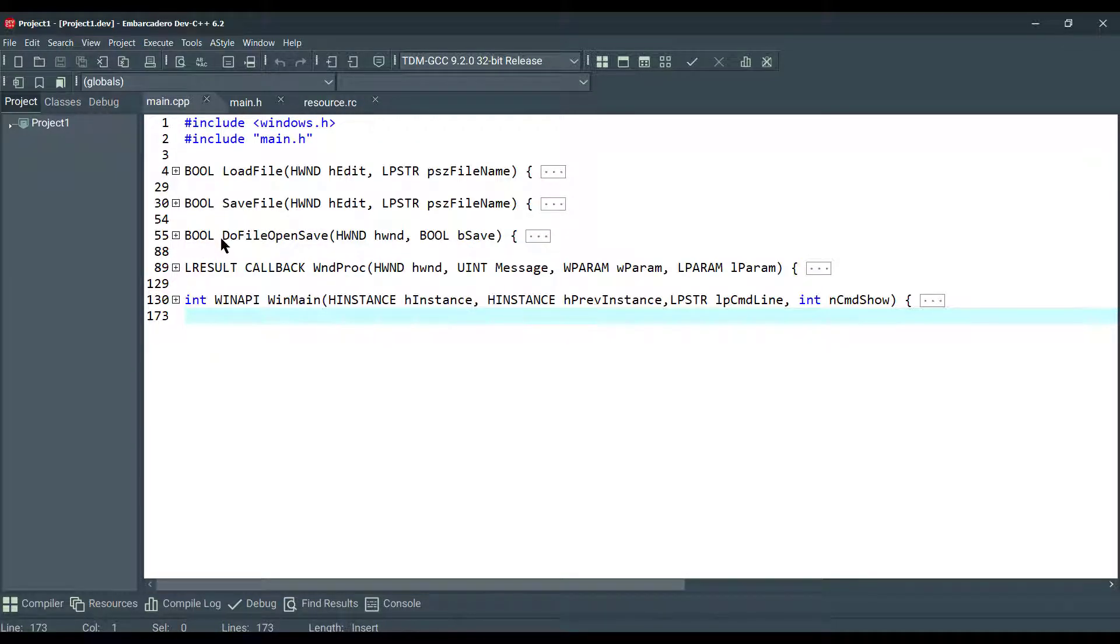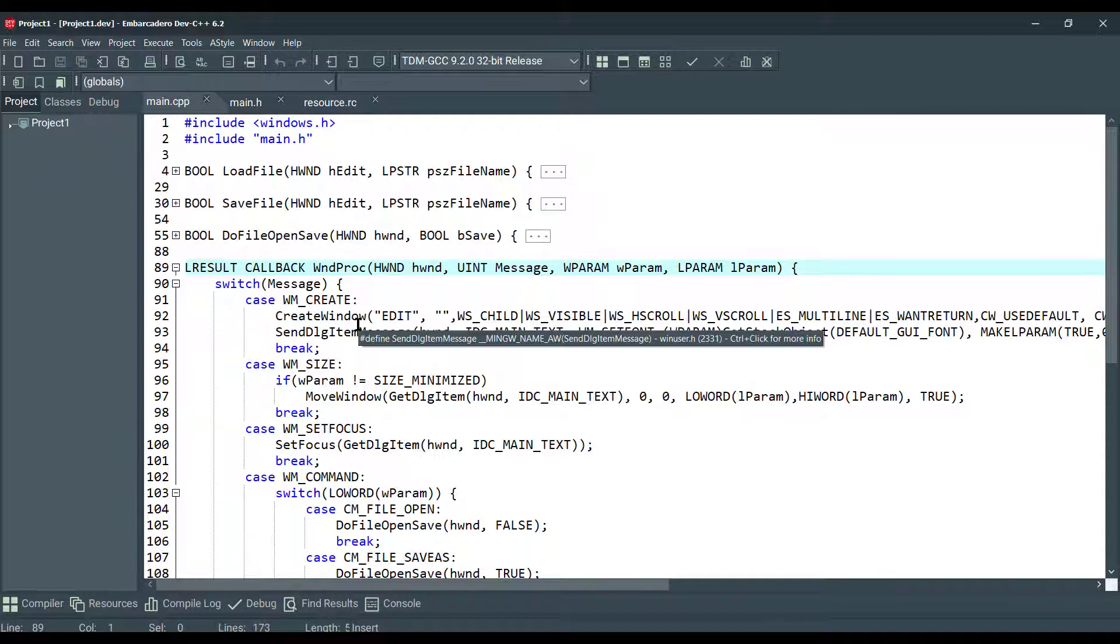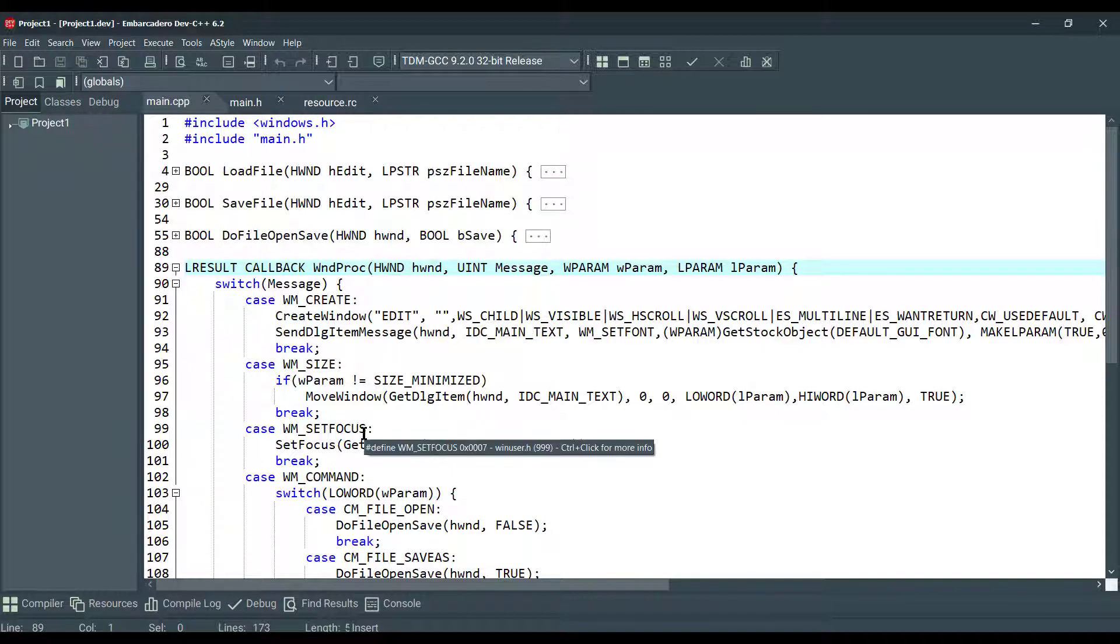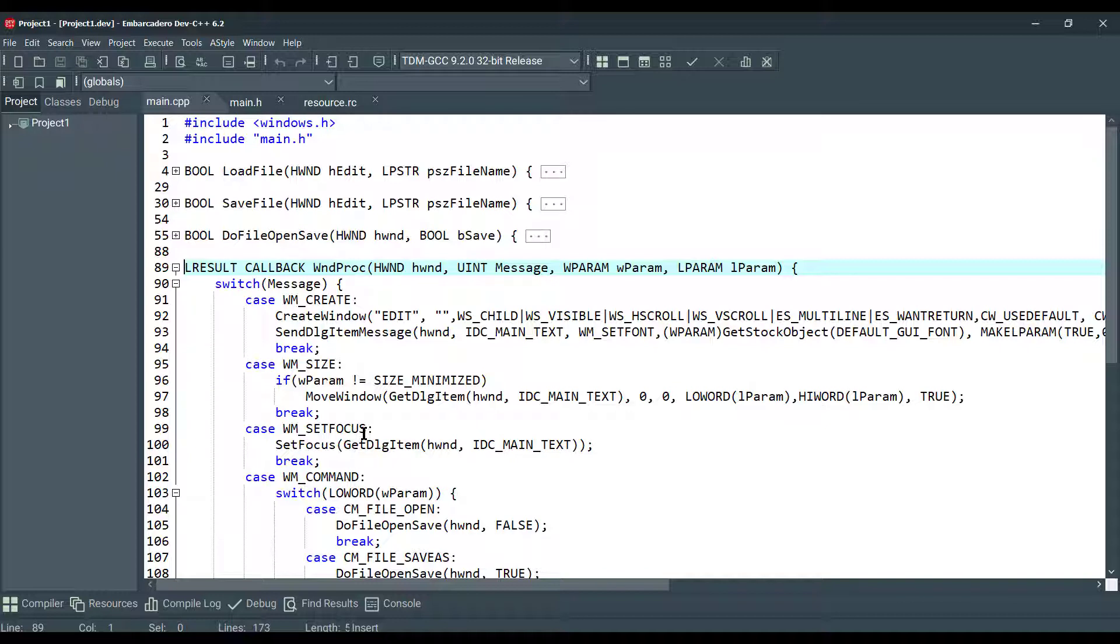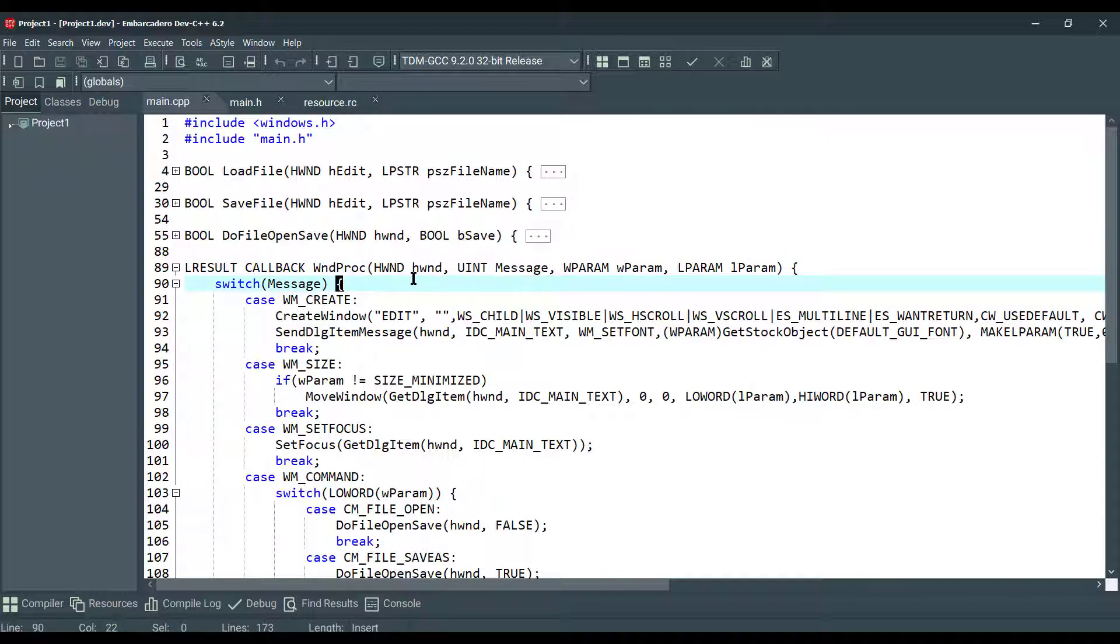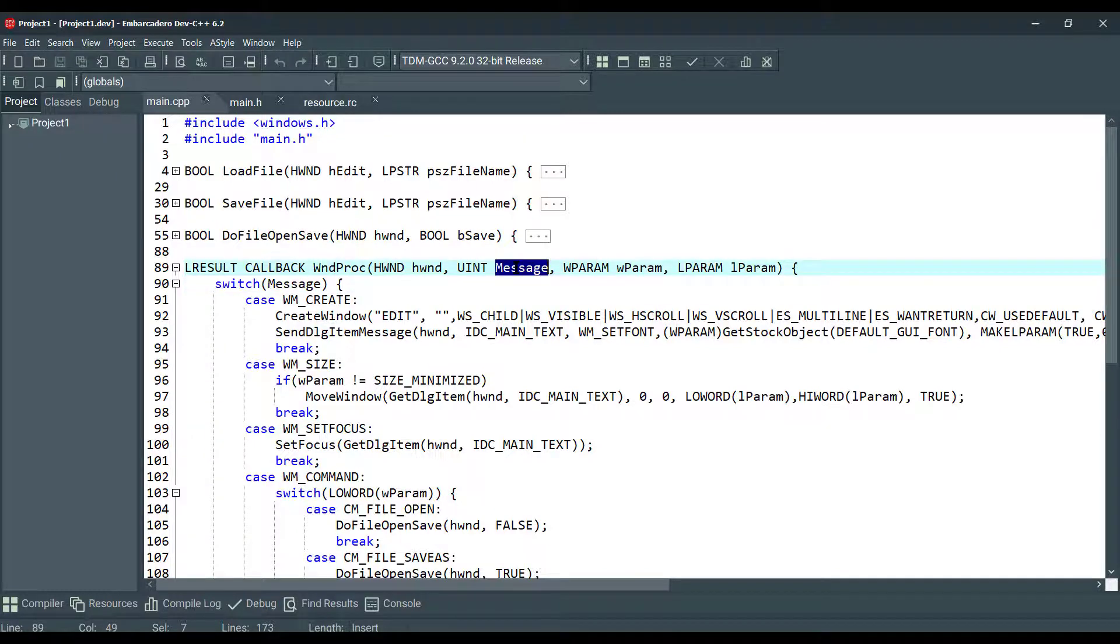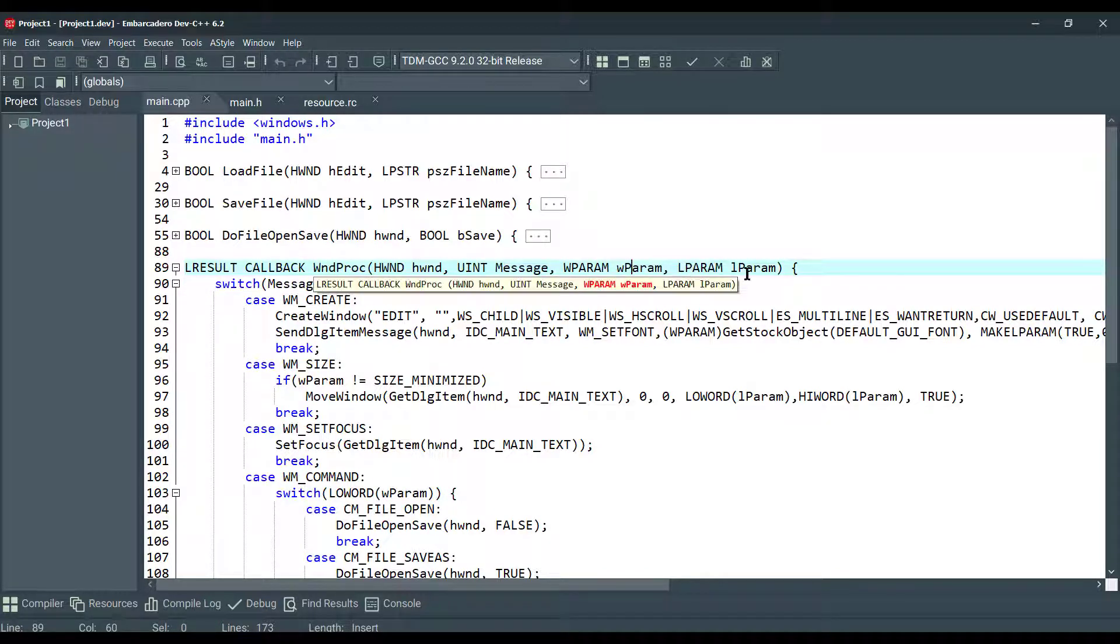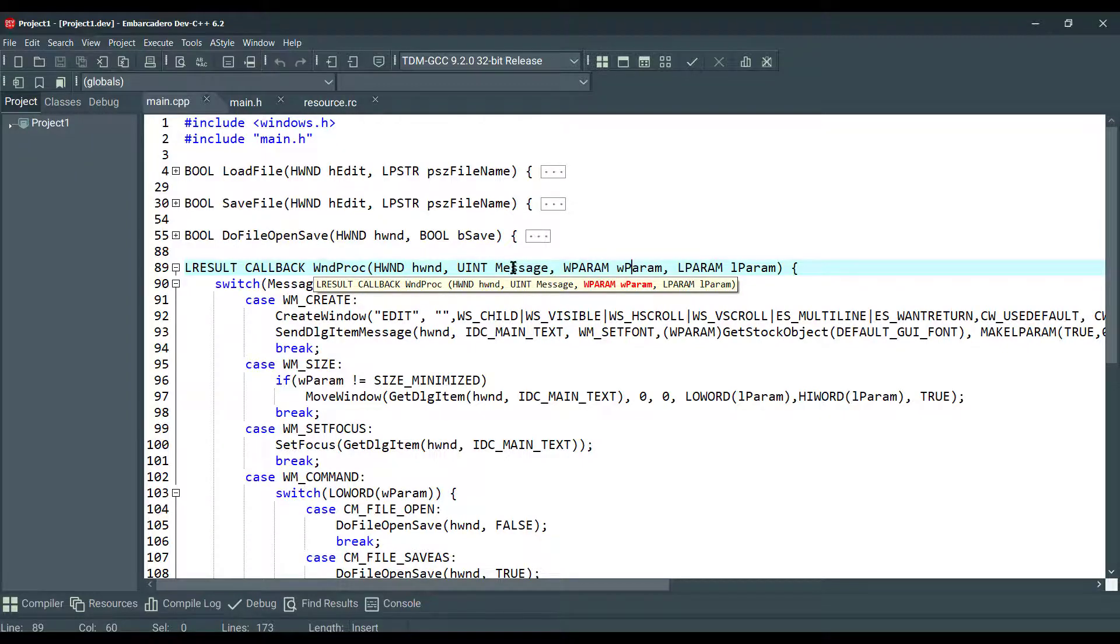So this is the wndproc function, an application-defined function that processes messages sent to windows. This wndproc type defines a pointer to this callback function. WindowProc is a placeholder for the application-defined function name. As you can see, we have four parameters here: hwnd is for handling the window, this is the message, and wparam and lparam depend on the contents of this message parameter.